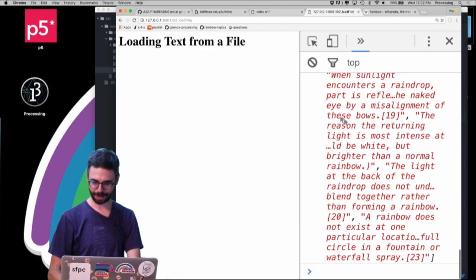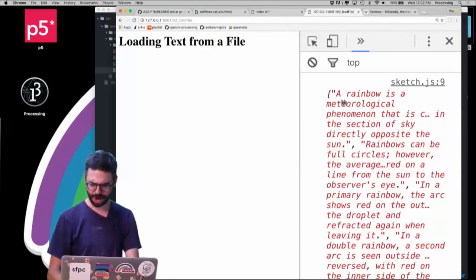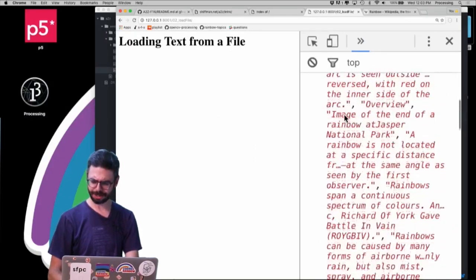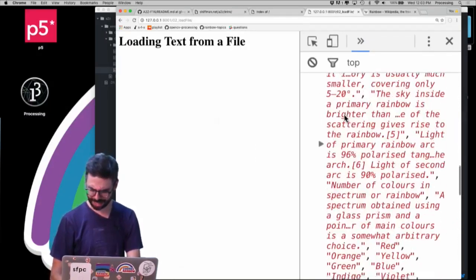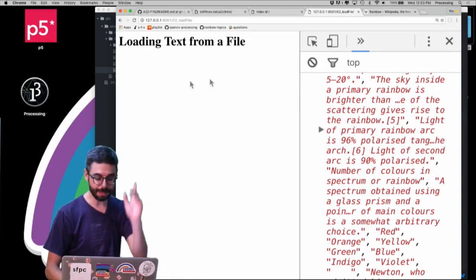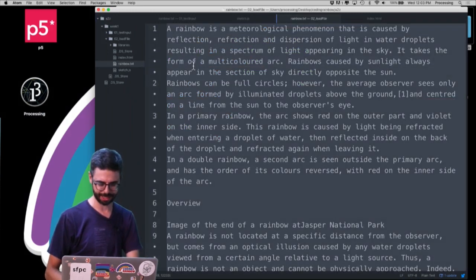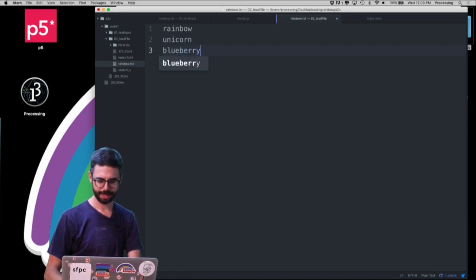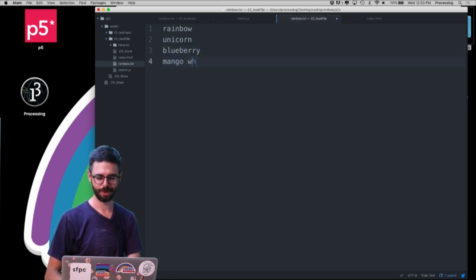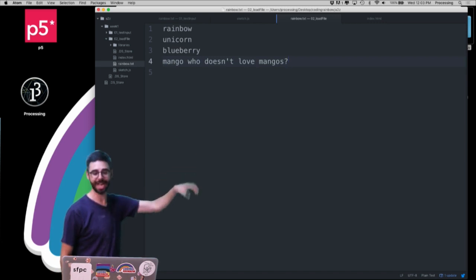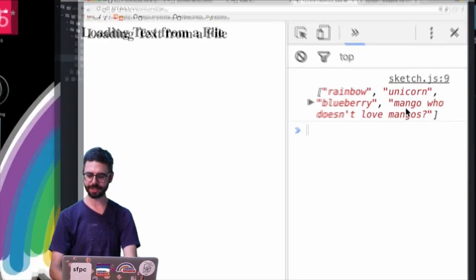So I run this and you can see — weirdly enough — there are brackets and quotes and commas, suggesting some sort of array. Let me modify the file: I'll go to rainbow.txt and change it to just four lines — rainbow, unicorn, blueberry, mango — then refresh the page so we can see more clearly what's happening.